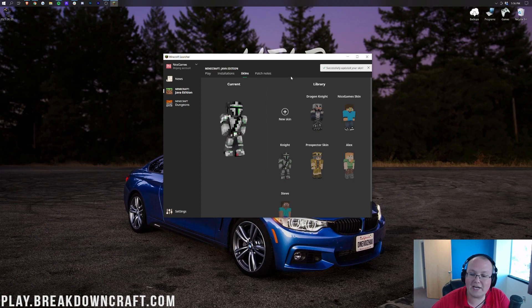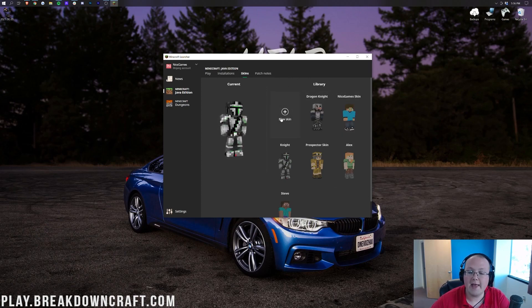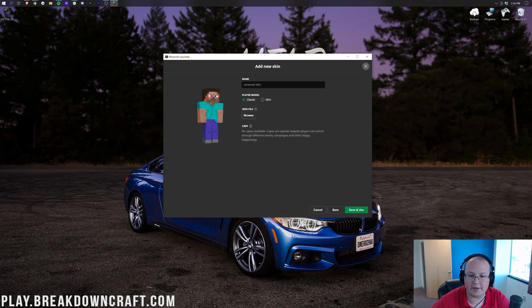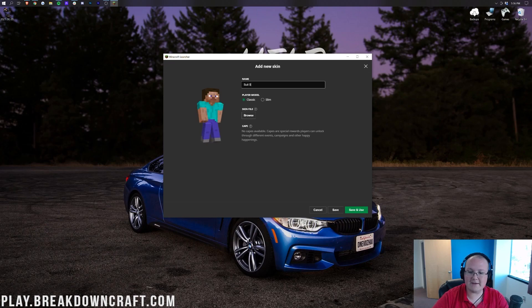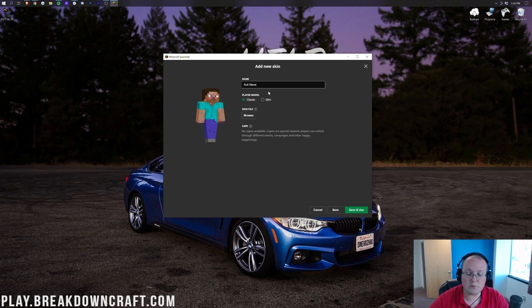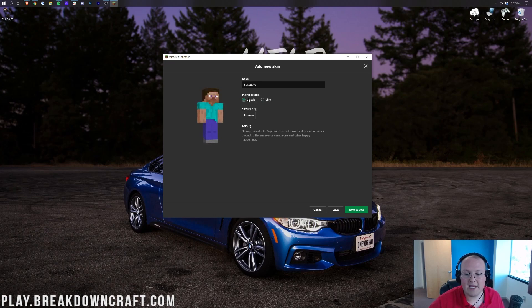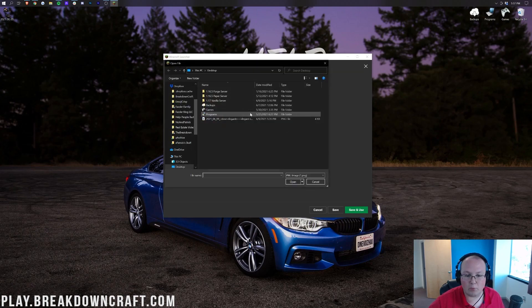However, to add a new skin, if you don't have any here, or if you do and you want to add another one, click on the Plus New Skin button here. You can name this with whatever you want. I'm going to name this Suit Steve because it's Steve in a suit. Then you want to choose your player model. Traditionally, this would be the classic Steve skin or Alex skin. So, Alex is slim. Steve is classic, and that's kind of that. For the skin file though, we can go ahead and click Browse, and then we want to select it here.